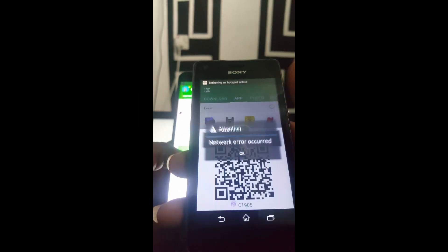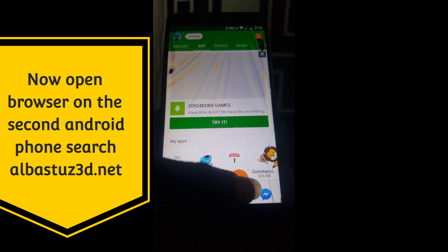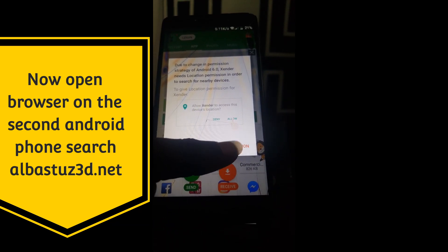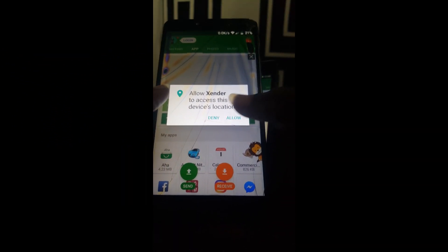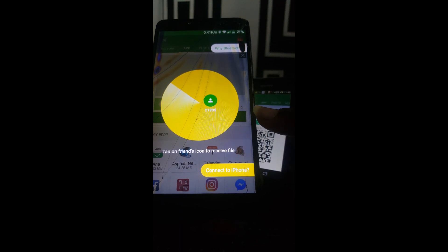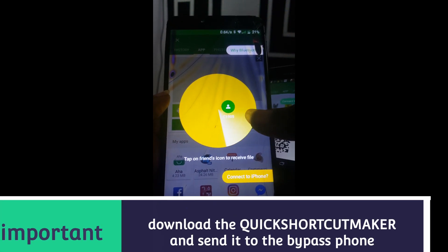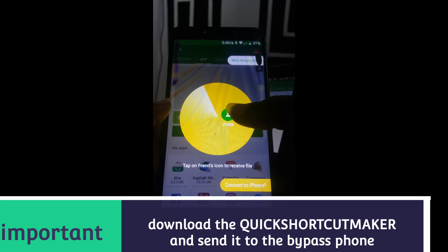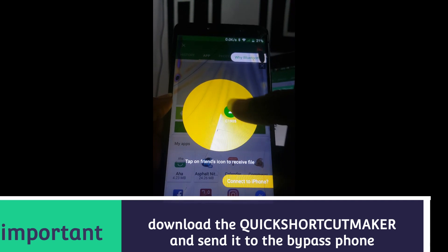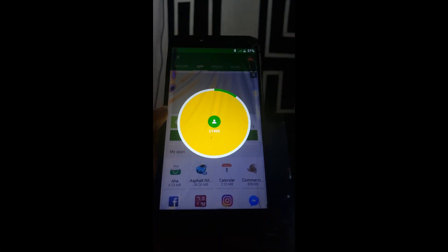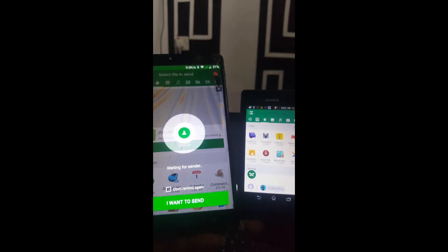You must send from the first phone and come to the second phone. Click on receive and give all the permissions, then allow. Now receive on the next phone — it works like you are sending something on Zenda normally. Click on it. Now you can see the two phones are connected.